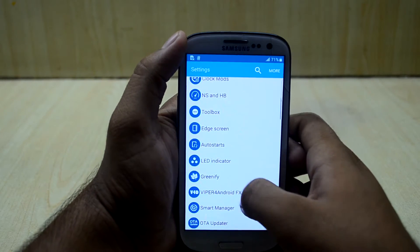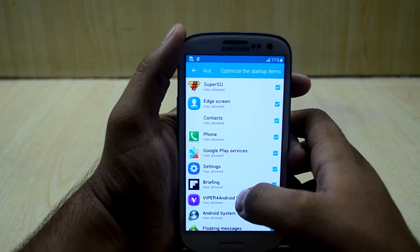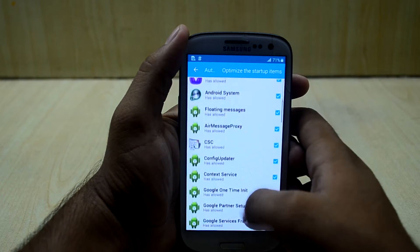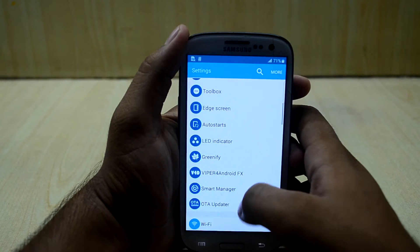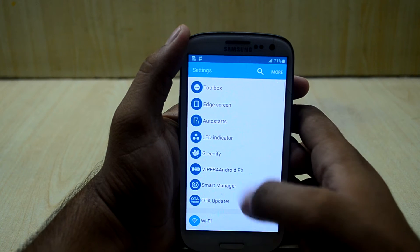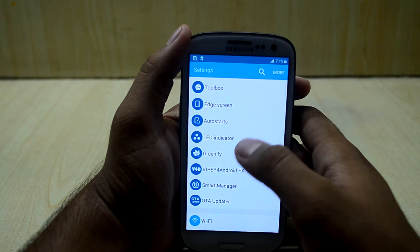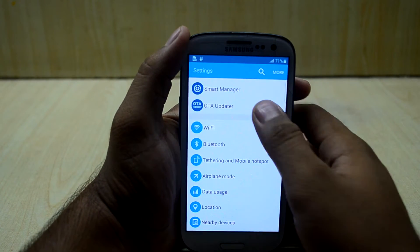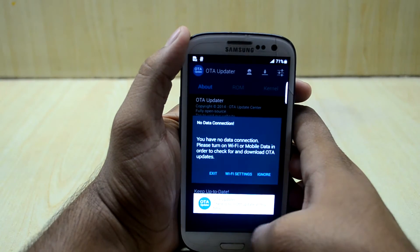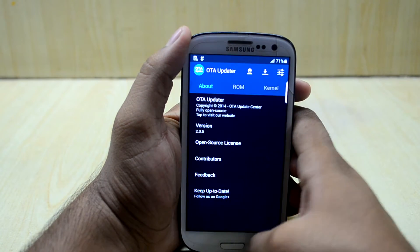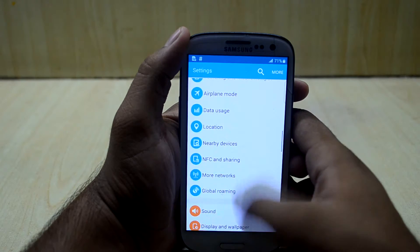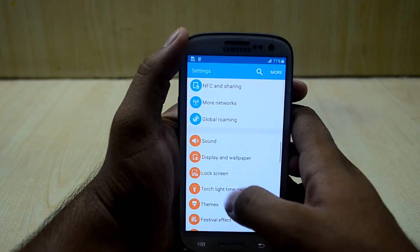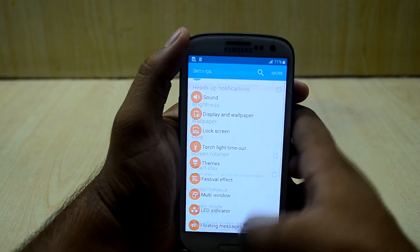You also have the auto-start manager where you can turn off applications that auto-start by themselves — we're just going to turn off Briefing. You also have Greenify, Wiper for Android, Smart Manager, and ODF data options that you select during installation. Back in main settings you have connection settings, global roaming settings, and normal sound, display, and lock screen settings.